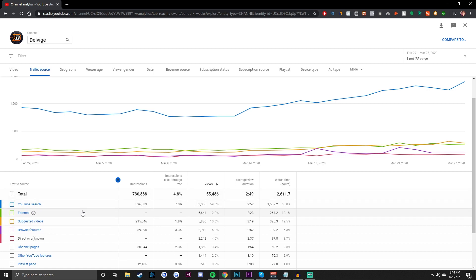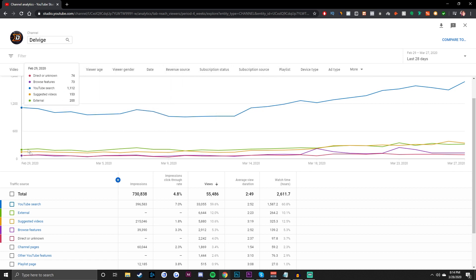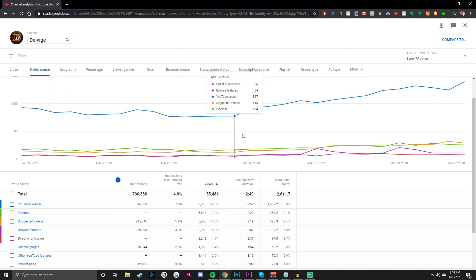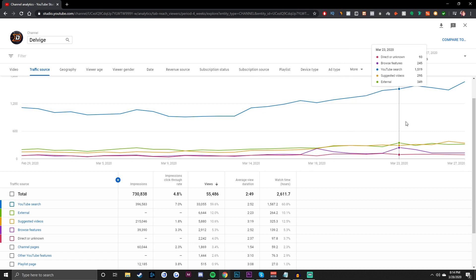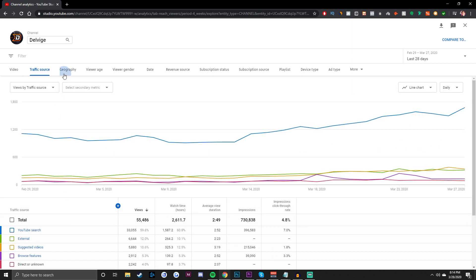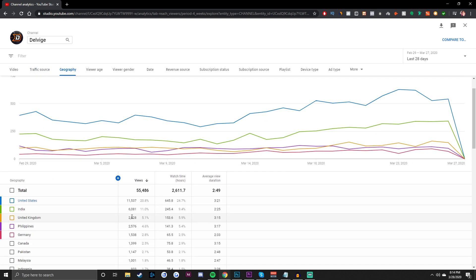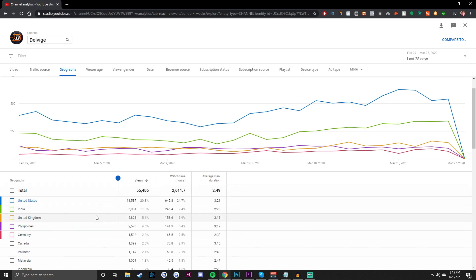Not a whole lot from Suggested Videos, Browse Features, or Direct/Unknown. As you post more consistently, the rest of these will jump up a bit. On my channel I haven't posted in a little while, which is why those bars are lower — YouTube does promote consistency in your uploading schedule. You can also head over to the Geography panel to see which countries your videos are most shown in. For me, the United States is top, India is second, and the United Kingdom is third. You can also check viewer age, viewer gender, and other data on your dashboard.